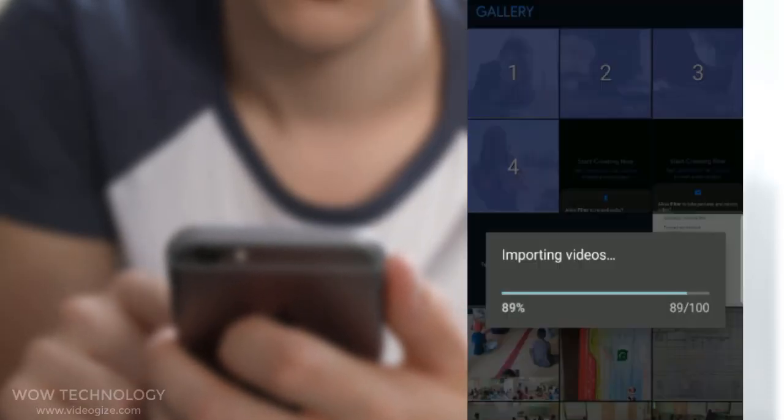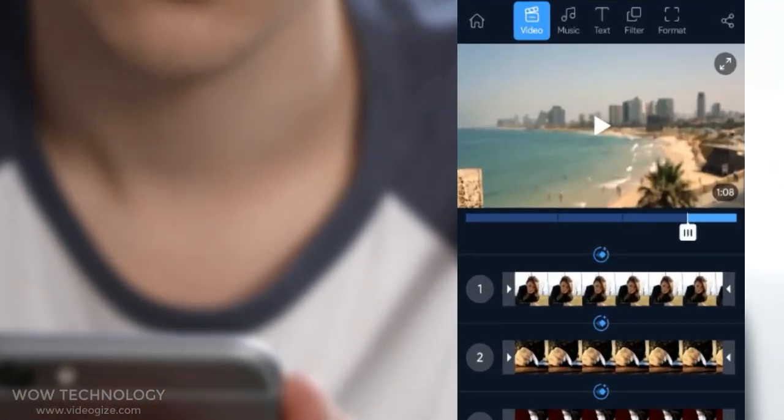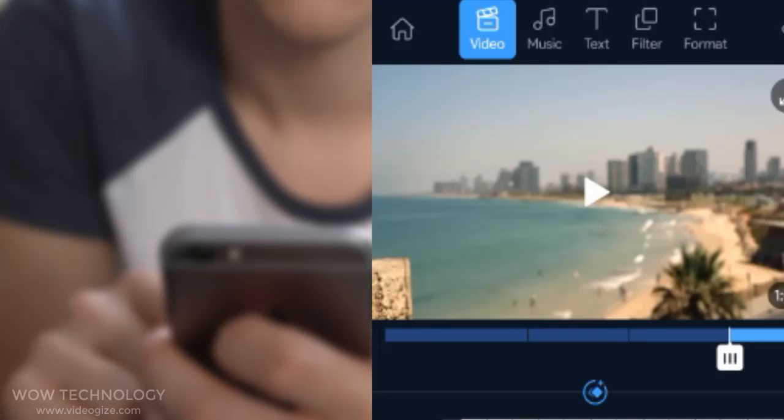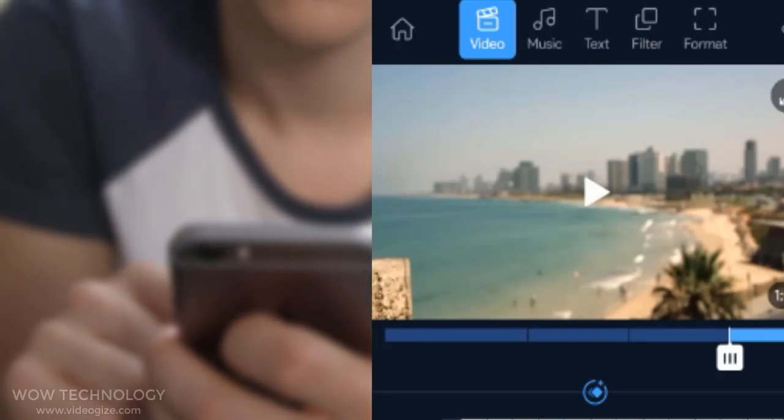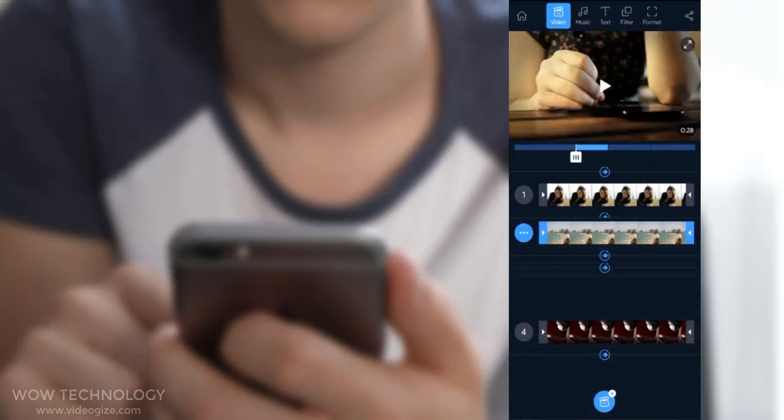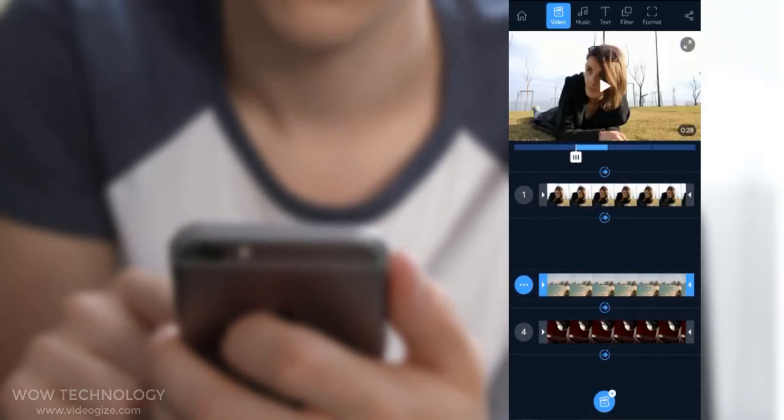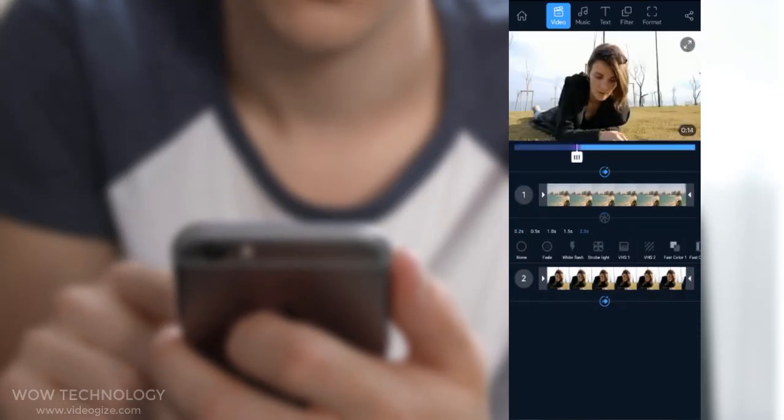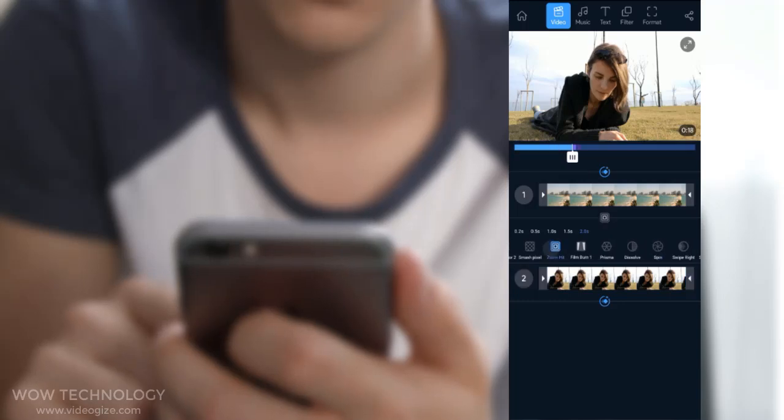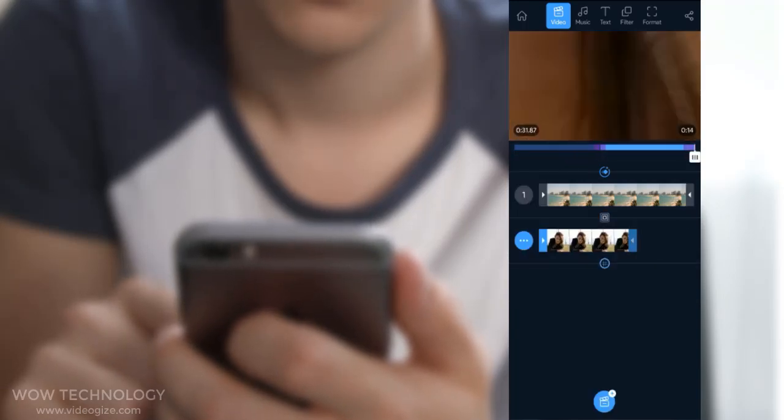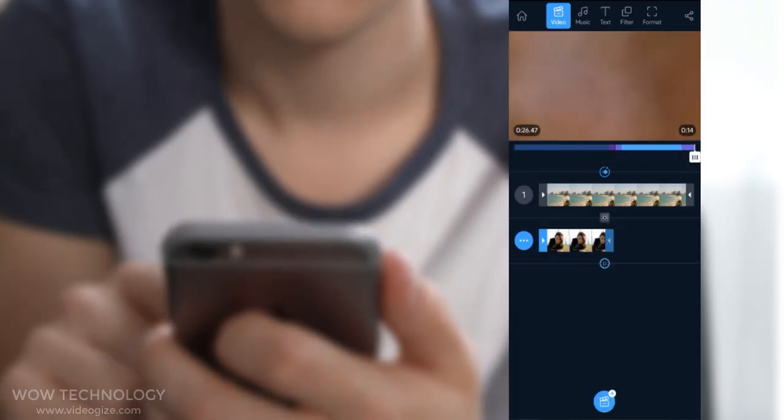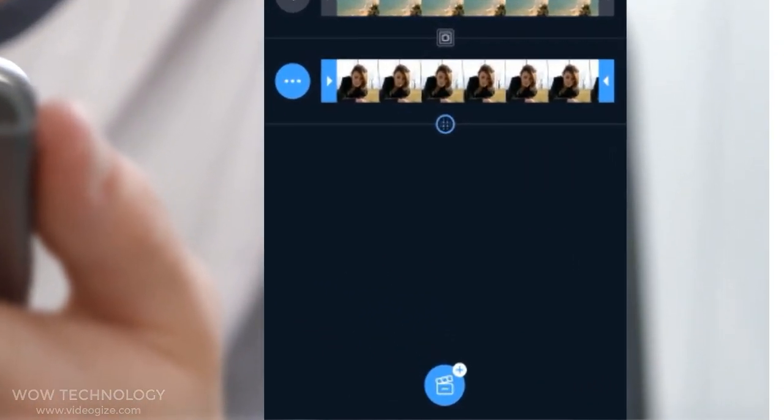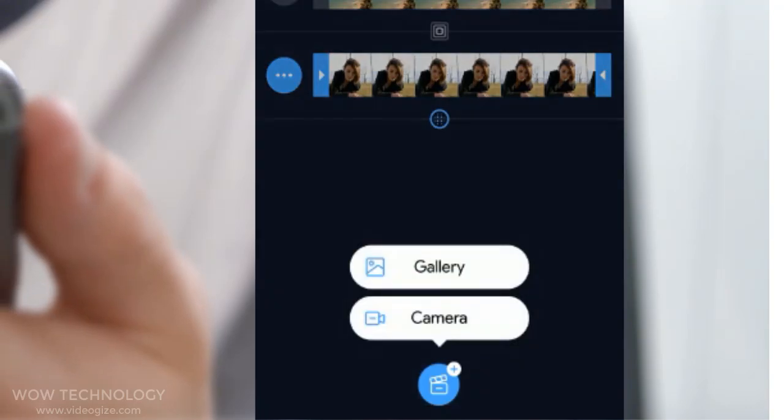This is the easy-to-use interface. You can add video clips, music, text, filters, and formats. Let's start with the Video Tab. You can drag clips and reposition them wherever you want. You can add transition effects between clips. You can trim clips from here. You can even add more clips from your device or camera recording.